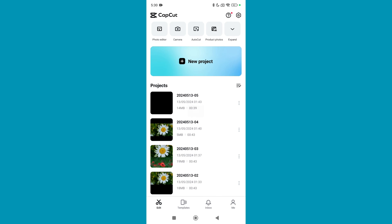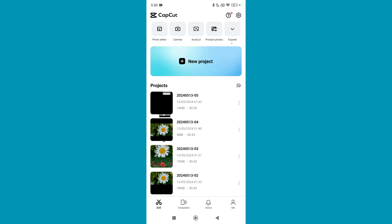So that's it. In this way you can delete your all project history one by one in your CapCut video editor. I hope you can understand. Thanks for watching this video.